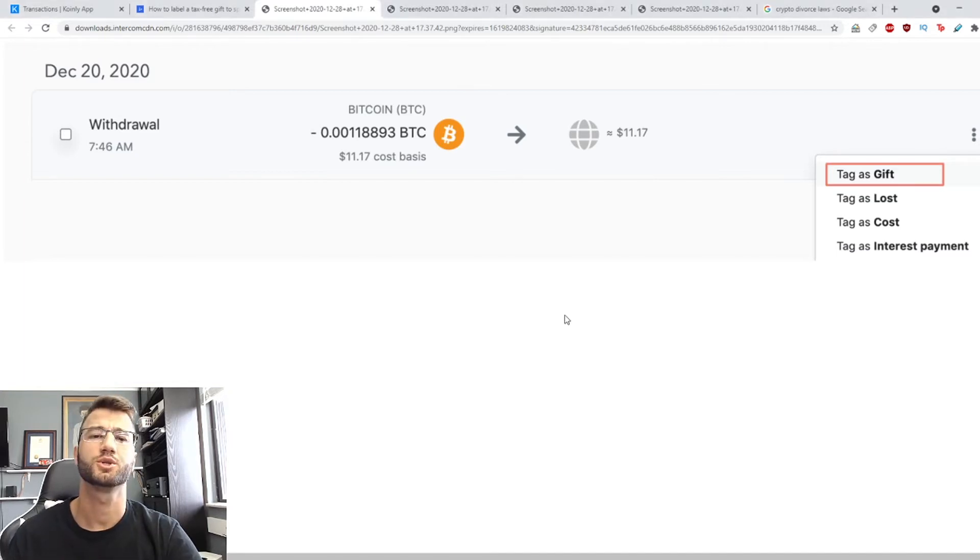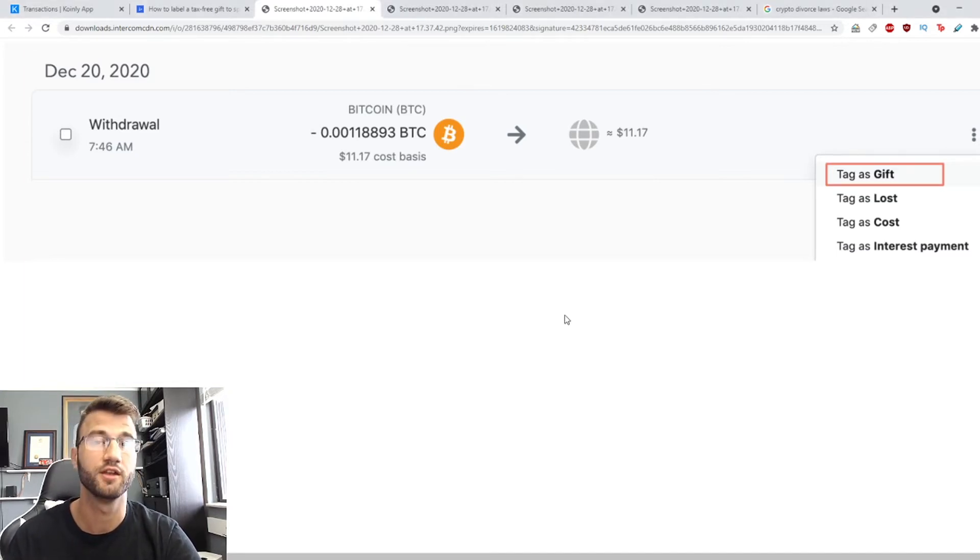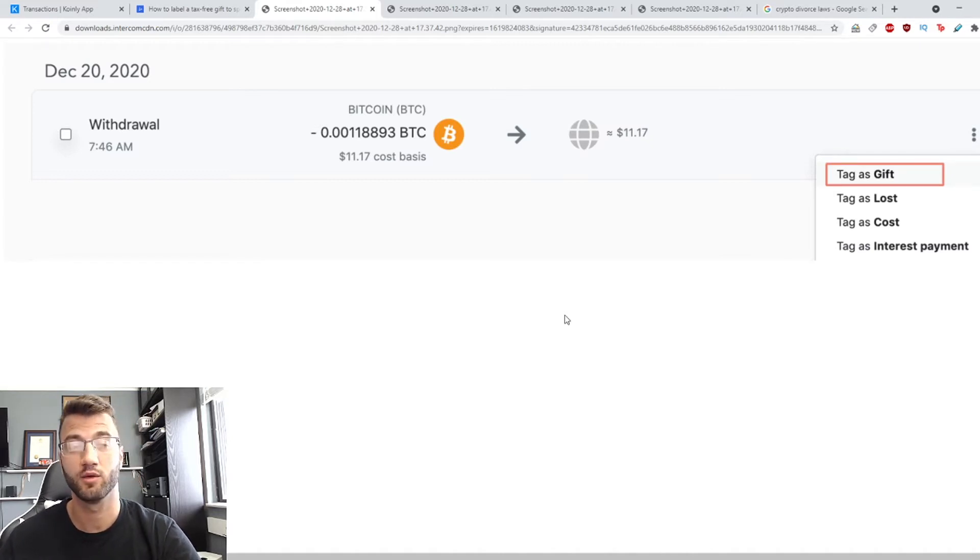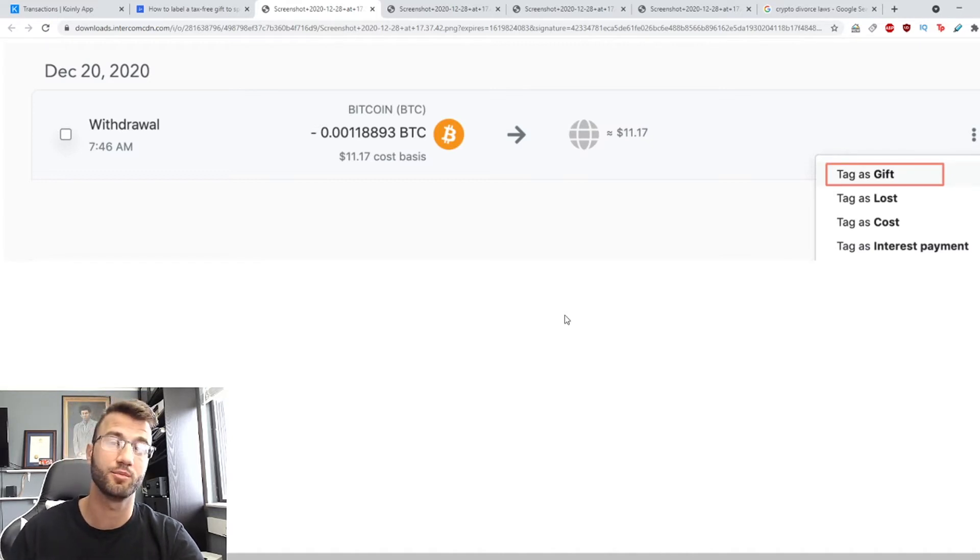In many countries gifting coins to your spouse, partner, friend may not be a taxable event so I'll show you how to tag the withdrawal and the deposit on Coinly.